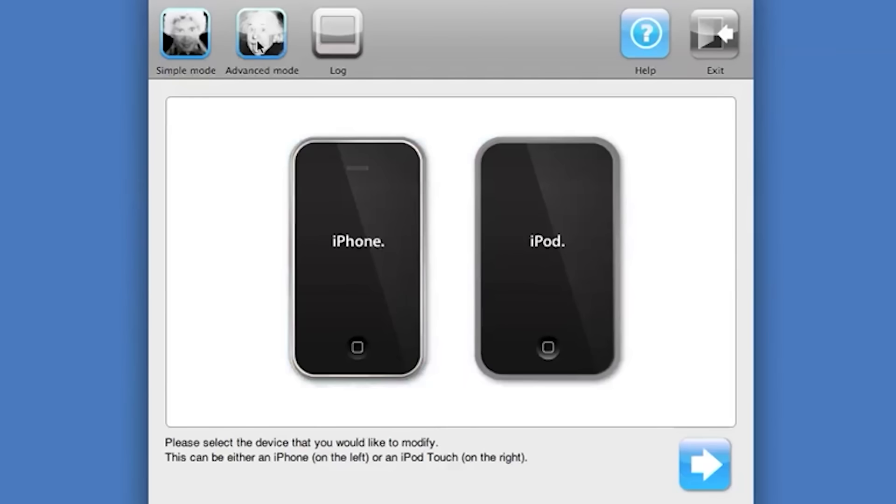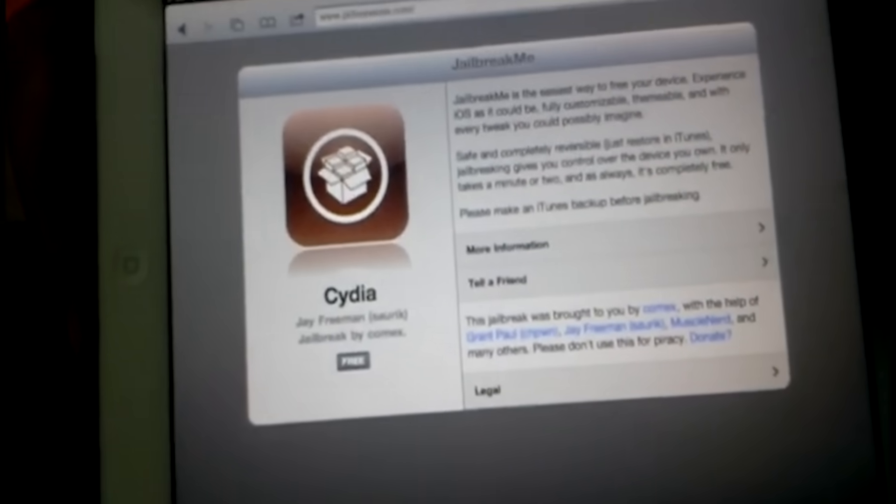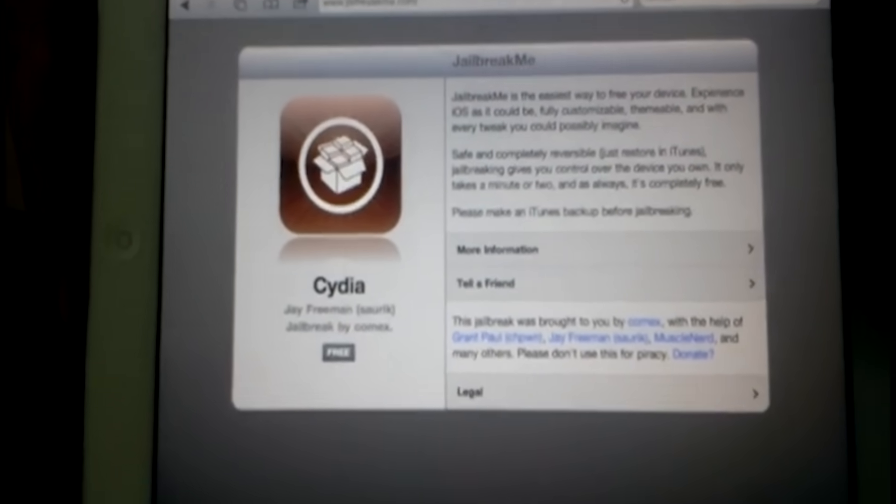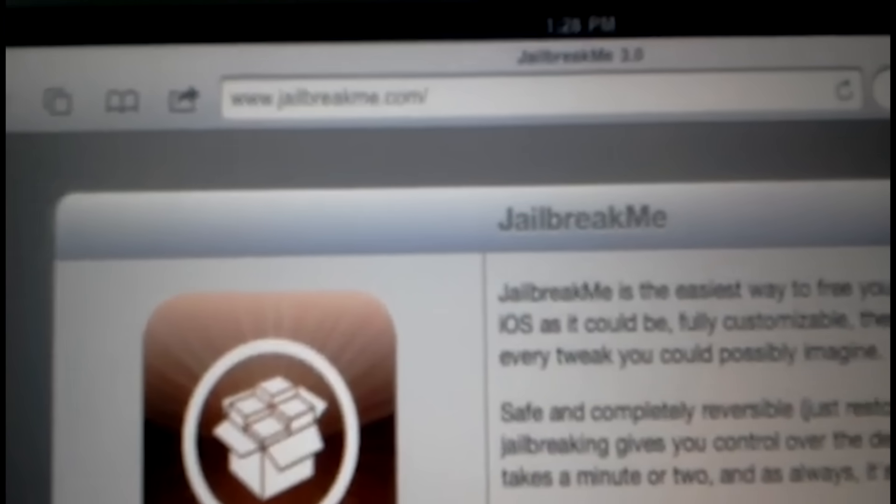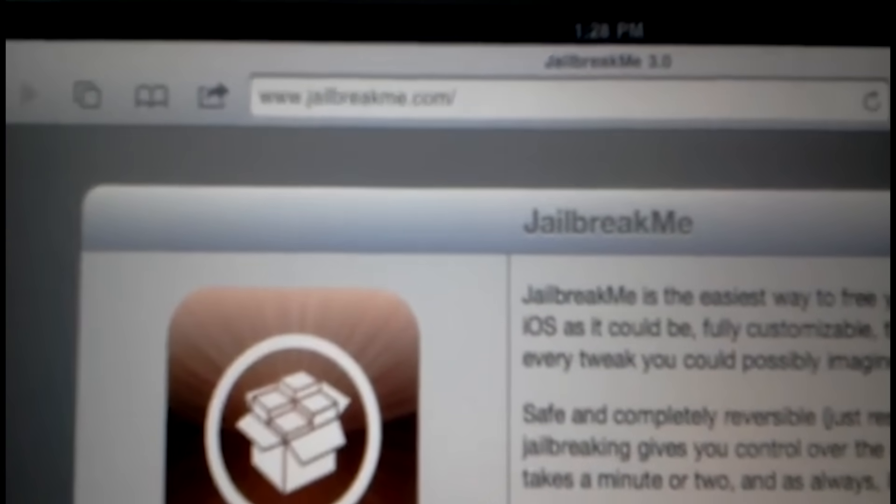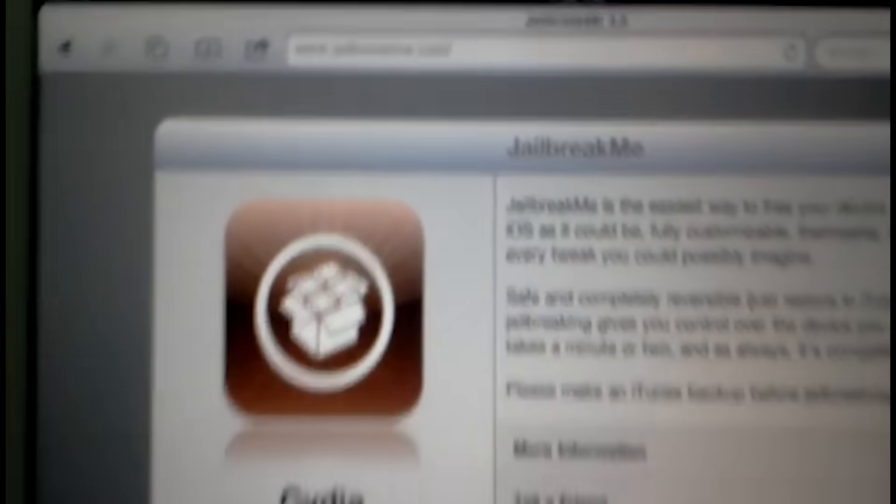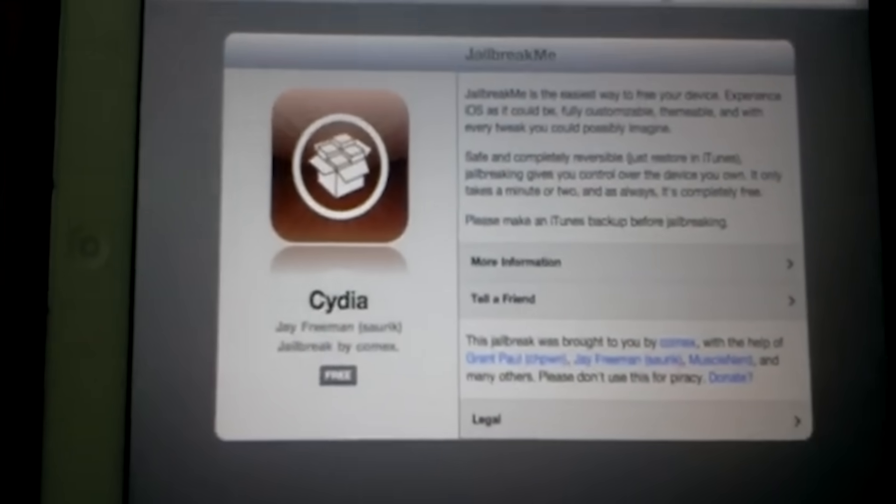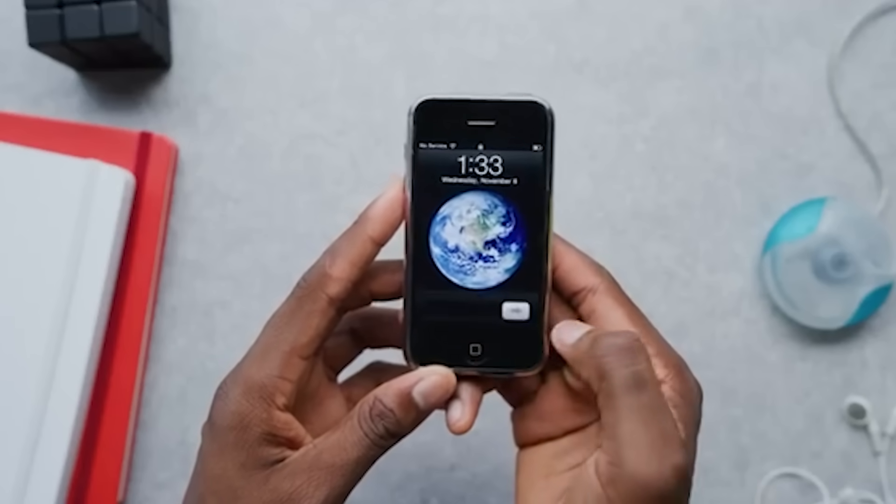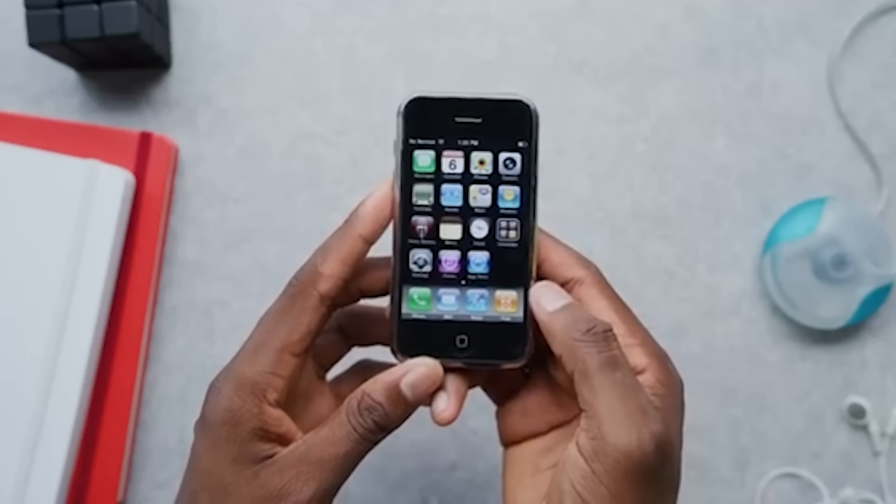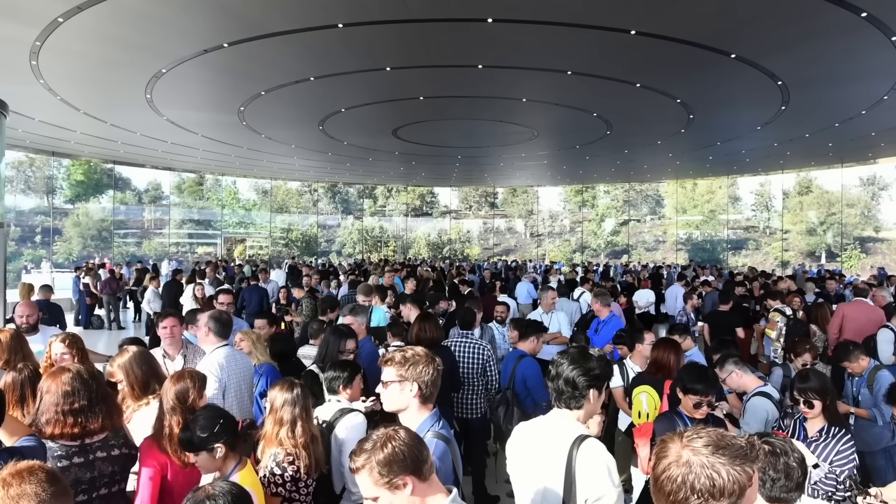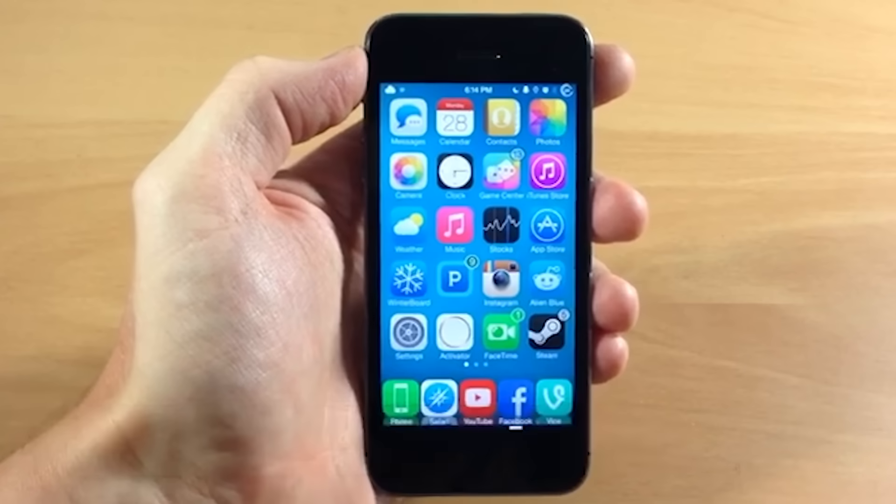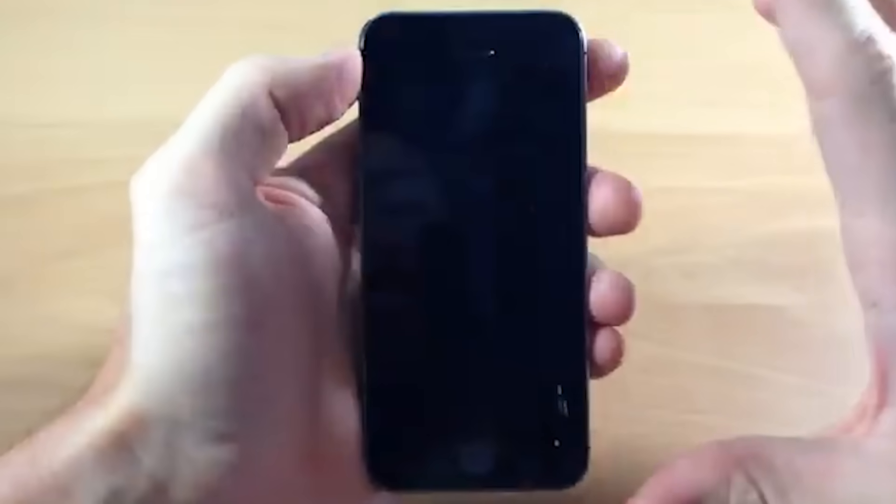Another significant milestone was the release of Jailbreak Me by developer ComEx in 2010. Jailbreak Me was a web-based tool that allowed users to jailbreak their iPhones by simply visiting a website and sliding to unlock. This ease of use brought jailbreaking to a broader audience and significantly lowered the barrier of entry.